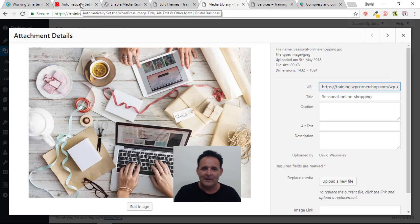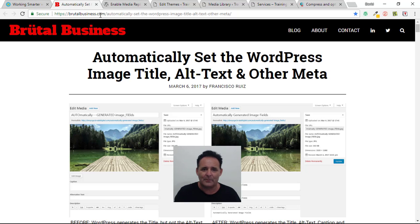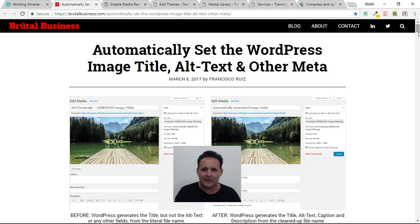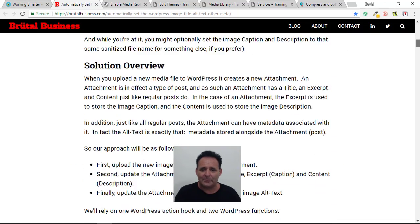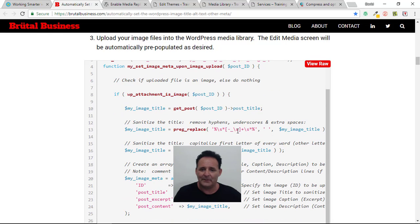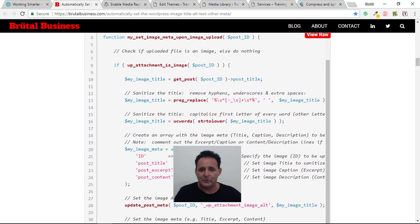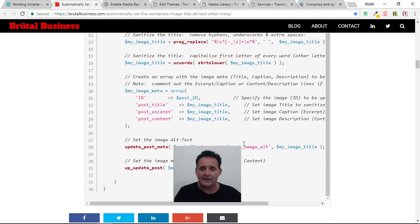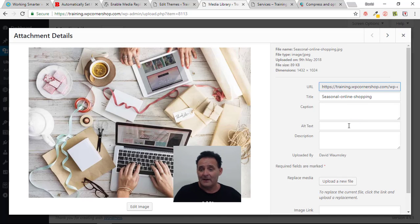I searched for this a few months ago and stumbled across a post from brutalbusiness.com — it's fabulous and so well explained, so a big thanks to Francesco. It's just a piece of code you add to your child theme's functions.php file — you can copy and paste it as-is. It's well commented so you can see what it does: it removes hyphens, underscores, and extra spaces as it populates various fields. You can choose which fields to populate — titles and alt tags — and optionally captions and descriptions too.